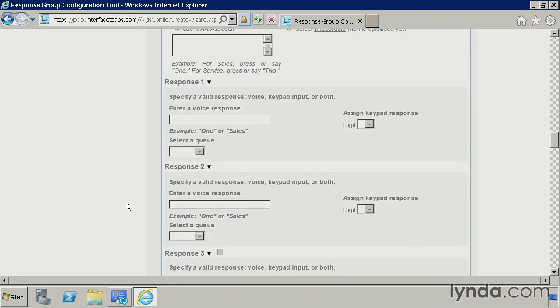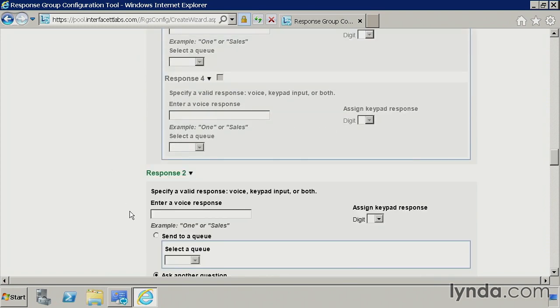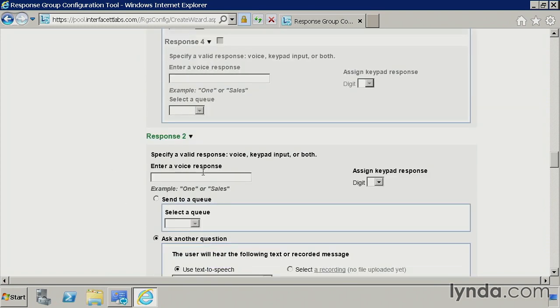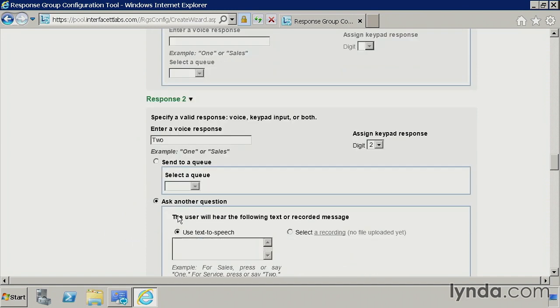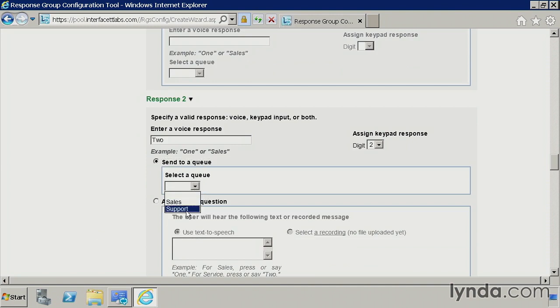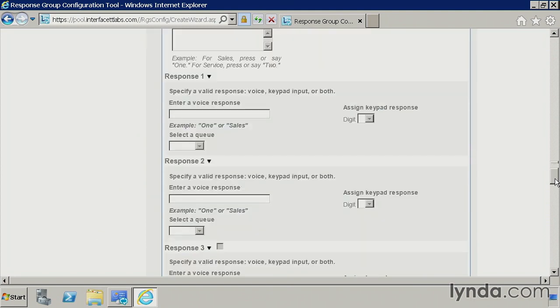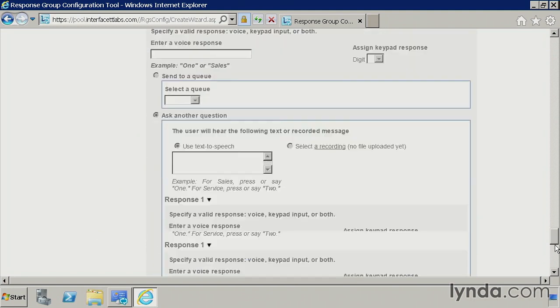So the second piece would be response two. So another valid response would be saying two or dialing two. So pretty straightforward here. Again, we can ask another question or just send to the support queue in this case. That's what I'm going to do. So again, keeping this very simple, and that's real basic. That's all I'm going to set up for this particular response group workflow.